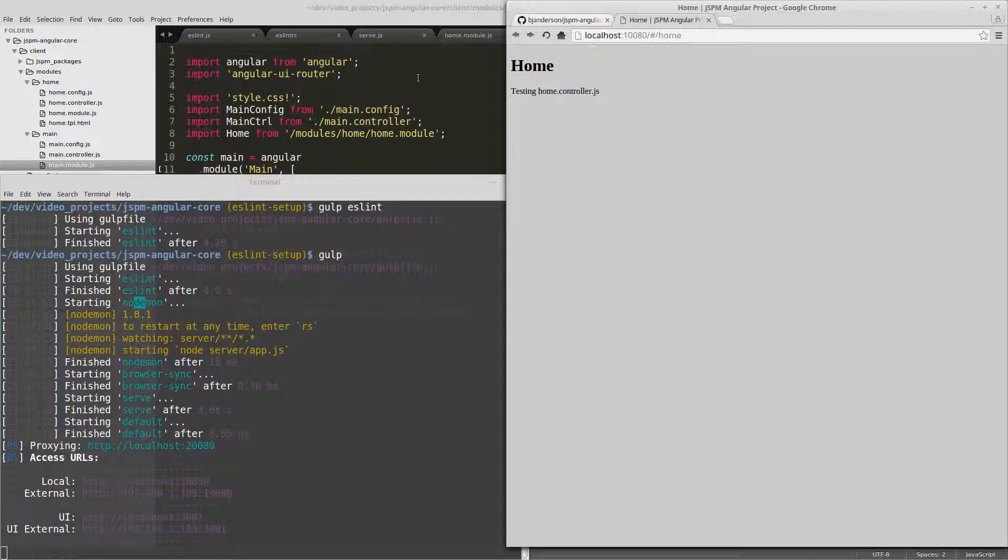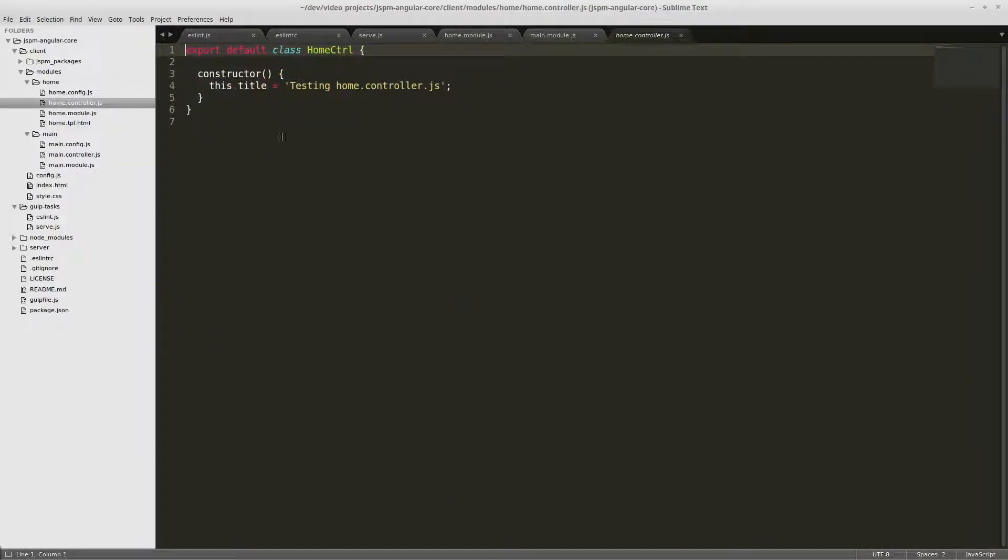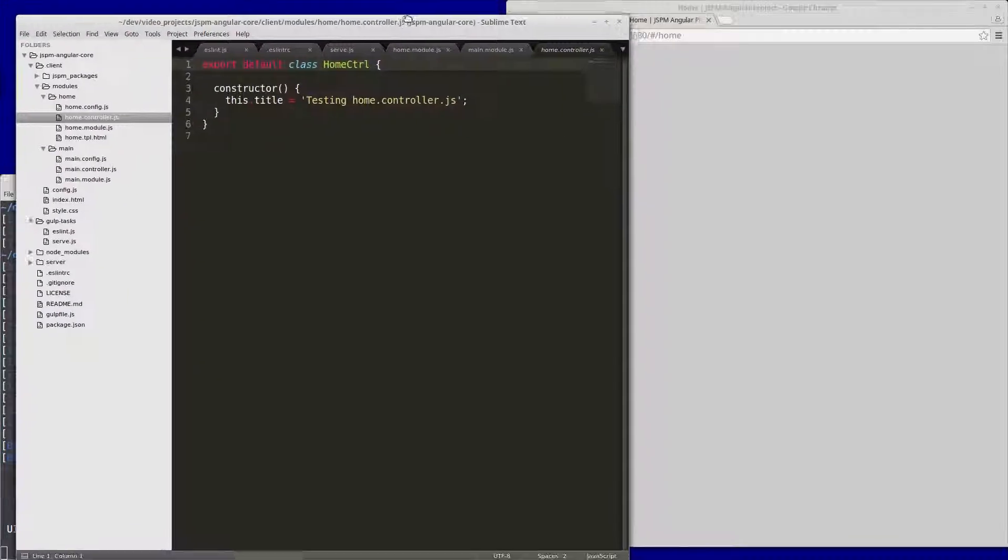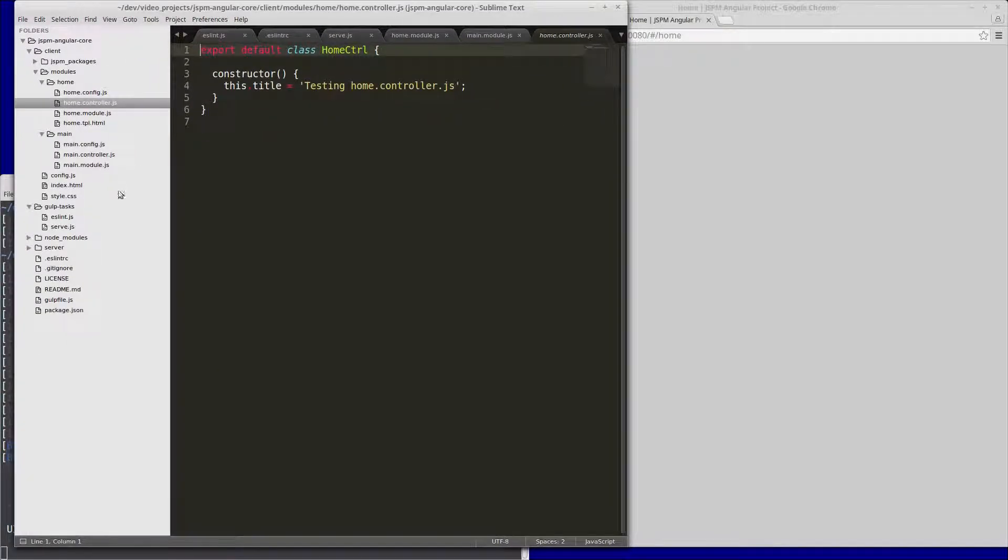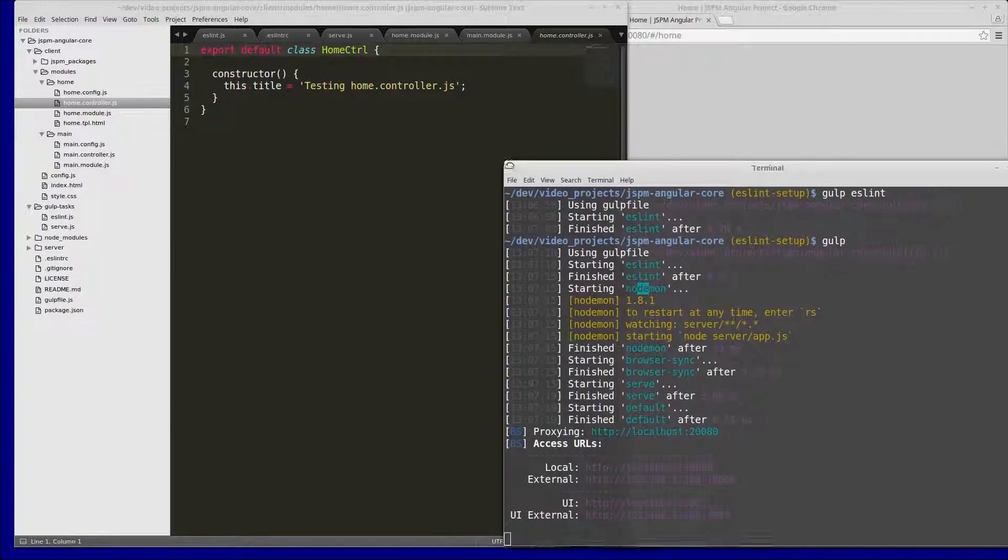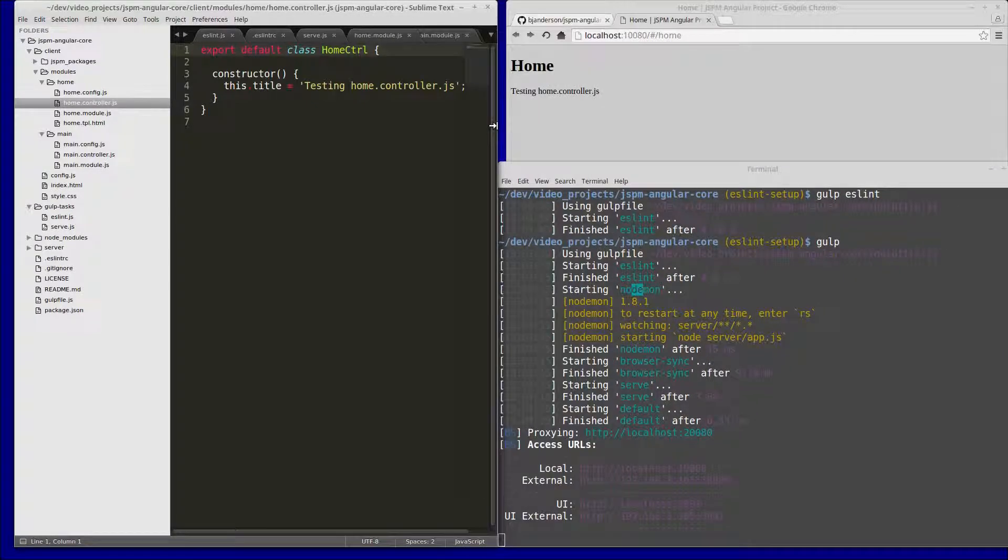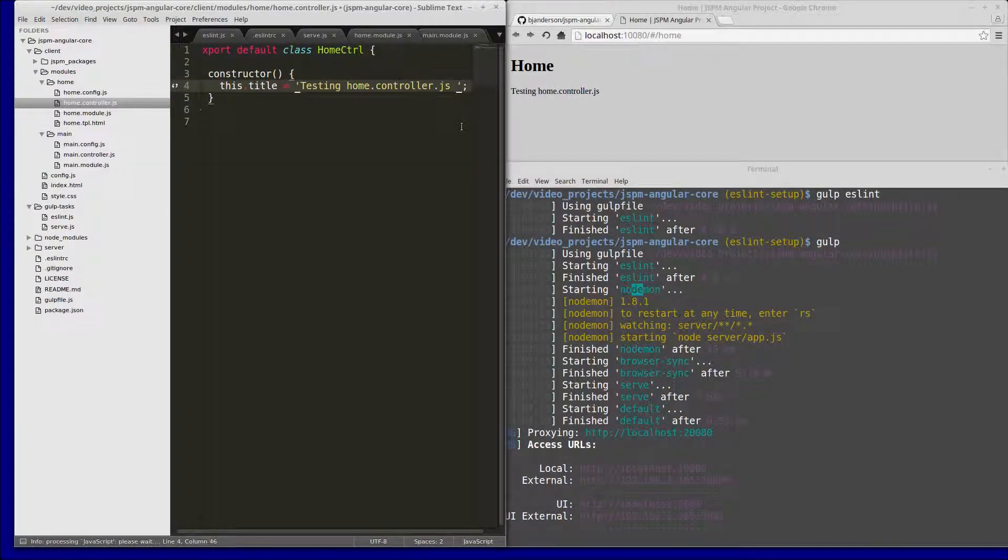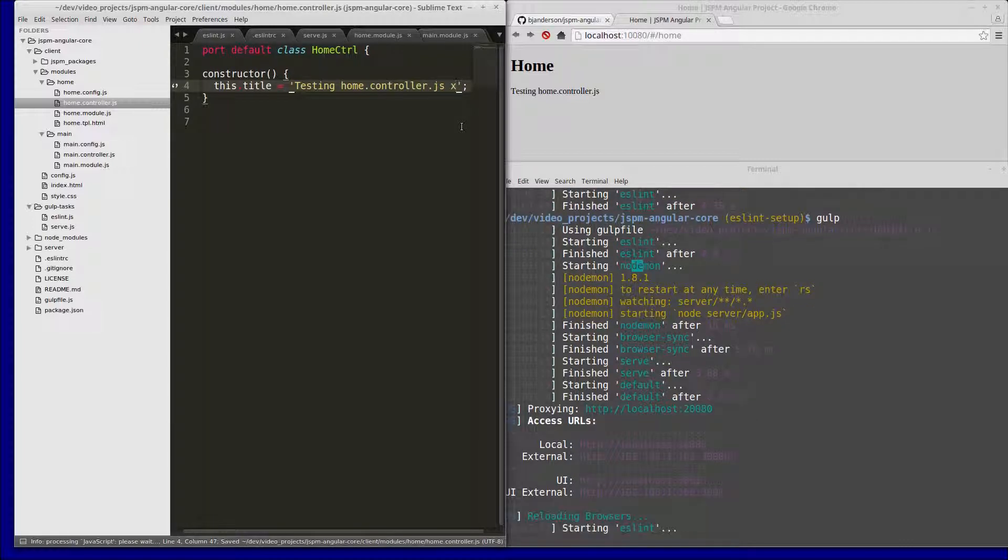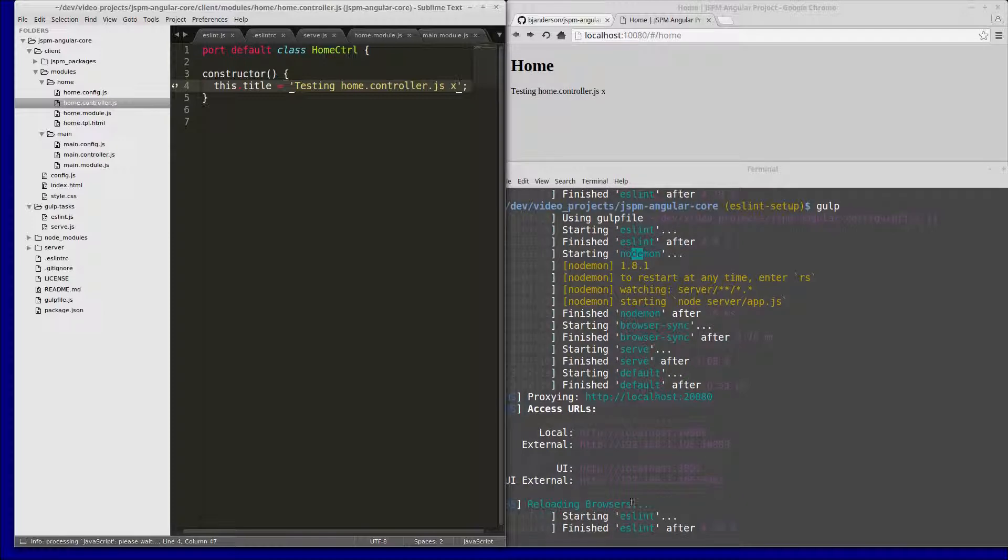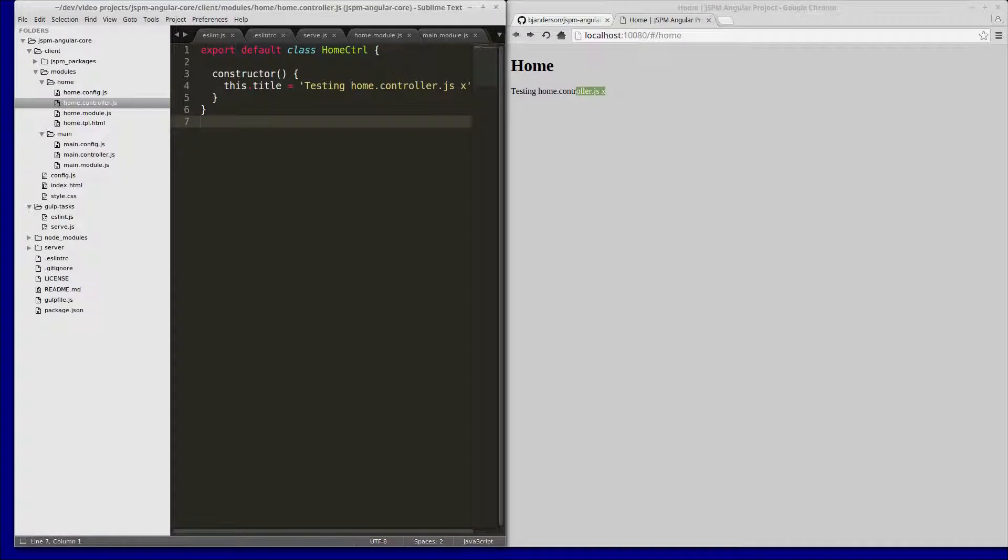And now we can test to make sure that it runs when a javascript file changes. So let's go to home controller and shrink this down. Let's kind of get a view of what's going on overall. So now if we change this, you'll see reloading browsers, starting eslint, and the browser reloads after eslint finishes and it updates correctly.